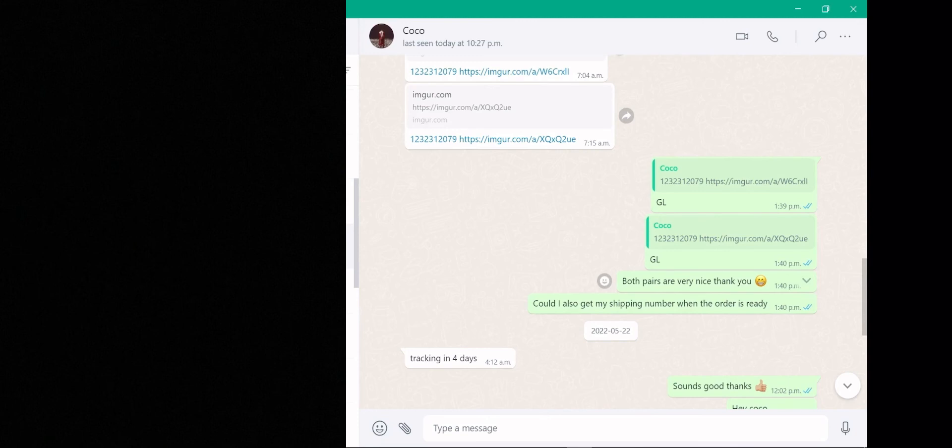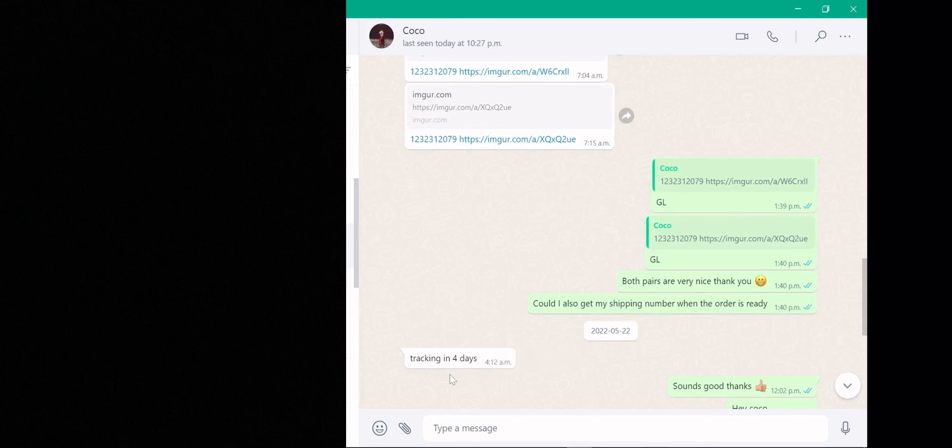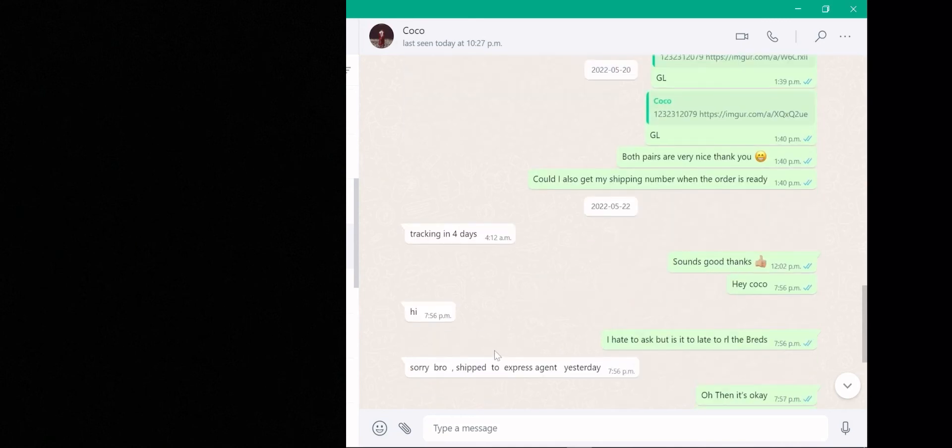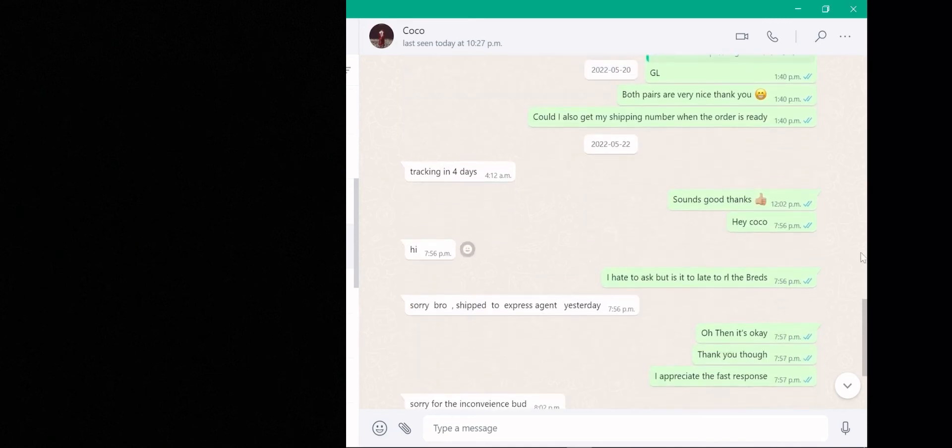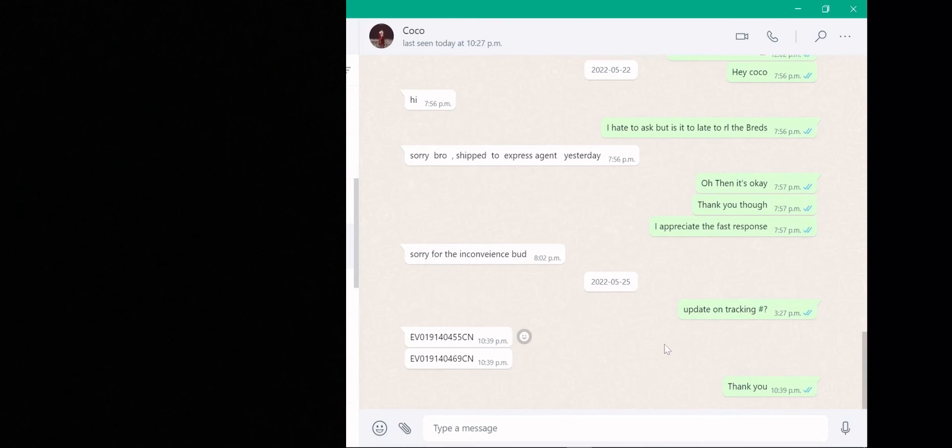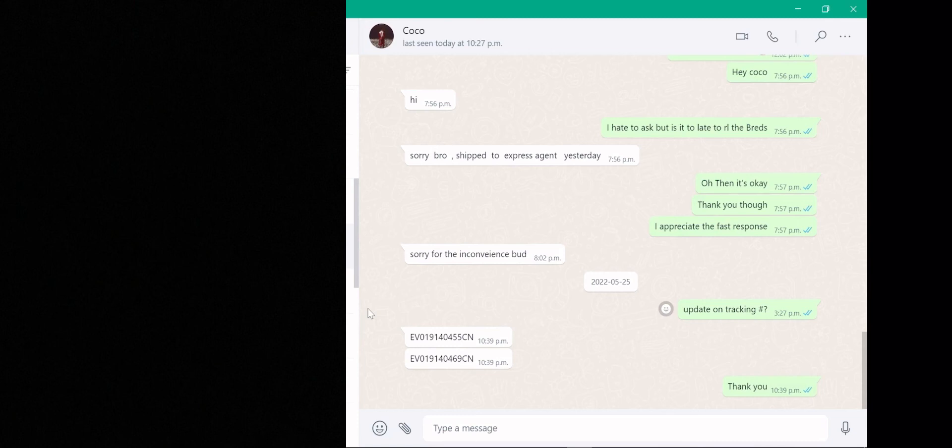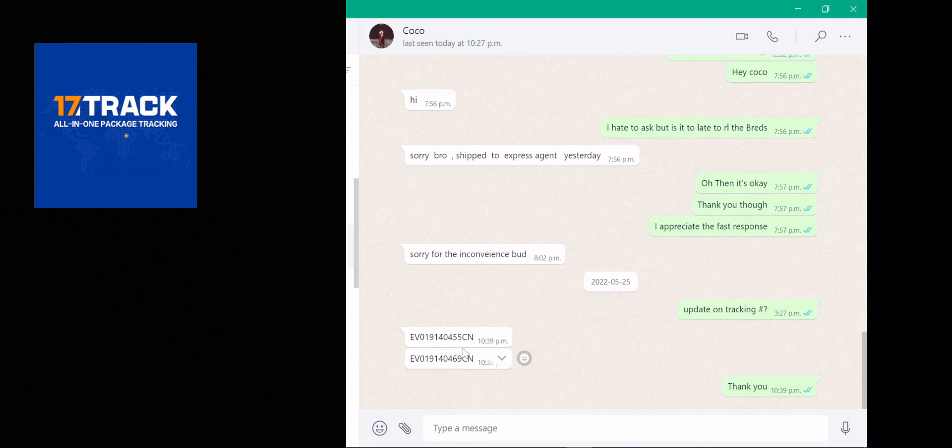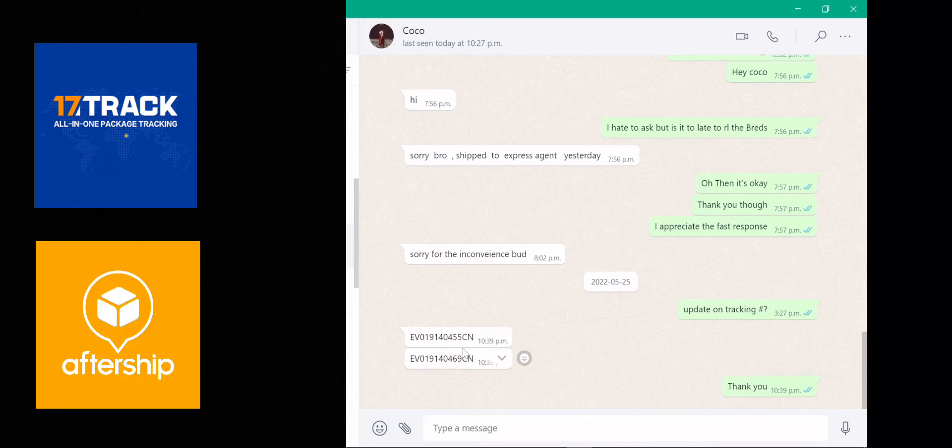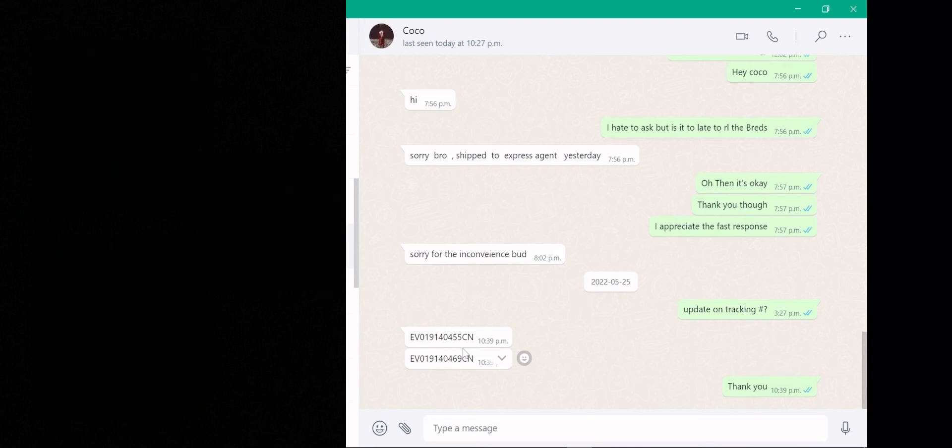Green light, green light. "Both pairs are very nice, thank you. Could I also get my shipping number when the order is ready?" Make sure you guys say that or else you're not gonna know what time your package is gonna come and you can't track it. "Tracking in four days, sound good?" I asked some extra stuff but it doesn't matter. They're gonna just DM them like a few days later—"Update on tracking?"—they're gonna give you your tracking number for both of them. Just say thank you and that's it. You're done unless something goes wrong with the delivery process. You're safe, you're good. Put this into a tracking app—I use, you can use 17track, you can use AfterShip, you can use basically anything, it doesn't matter.